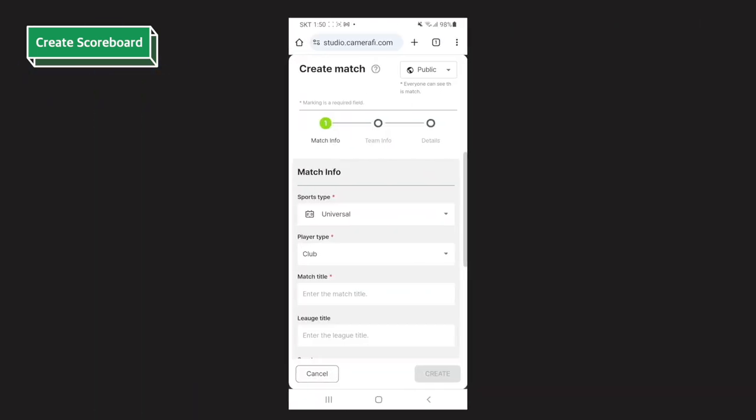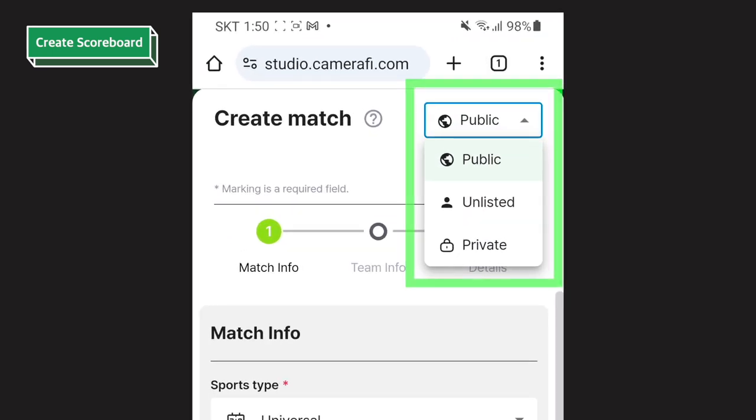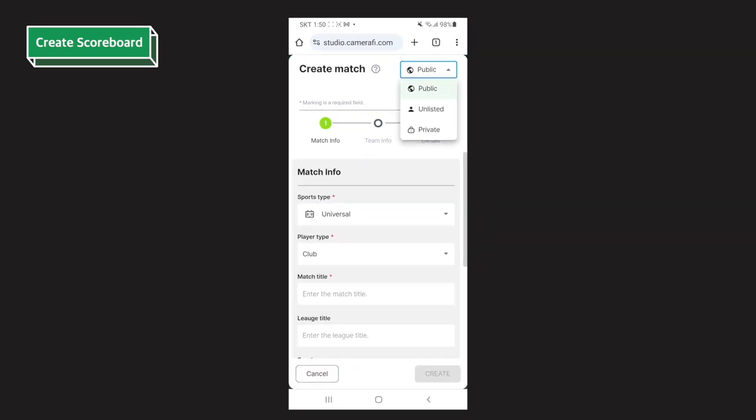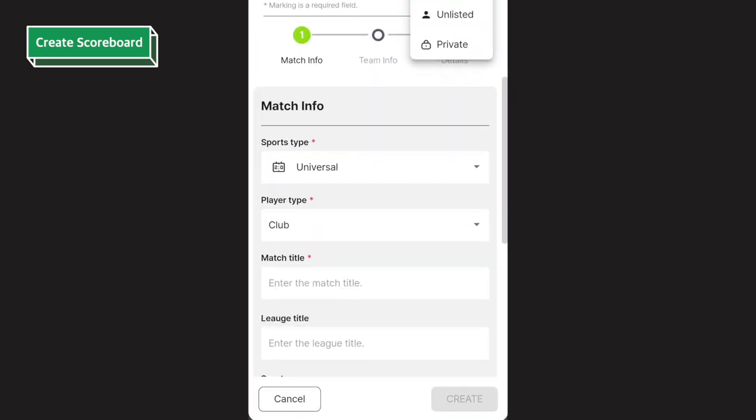Come back to mobile and you can see the create match page. On this page, you have to add information about the sports match. Before typing the information, set the privacy on the upper right side. After you set the privacy settings, let's take a look at the match info.